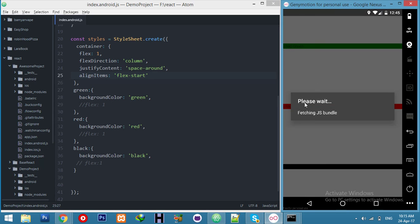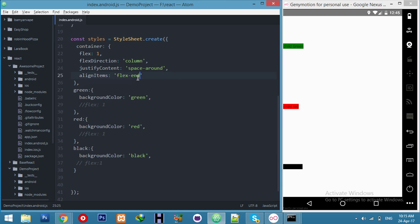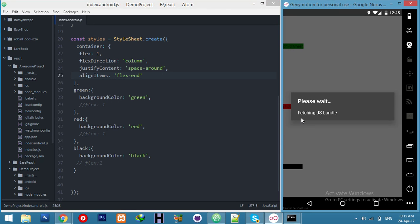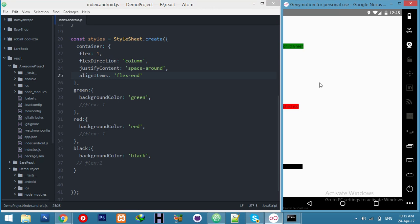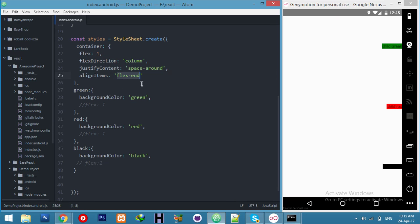Just loading. You can see, flex-start starts from here. And if I say flex-end, now you can see it's end. And if I say stretch — sorry, spelling mistake — this is stretch.